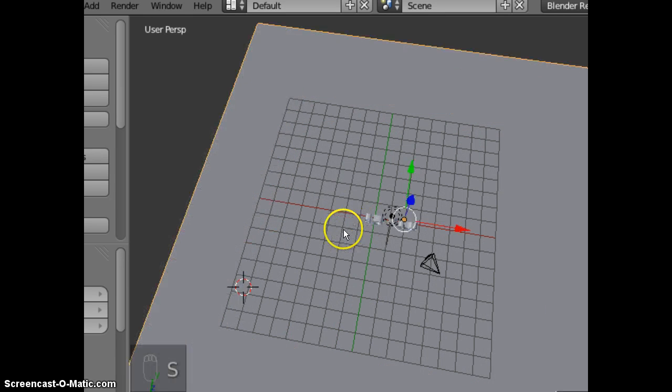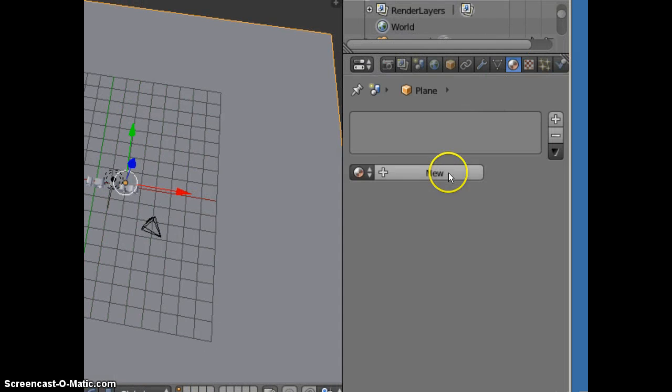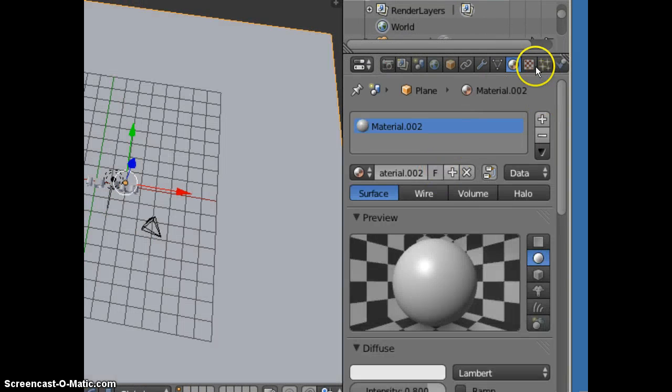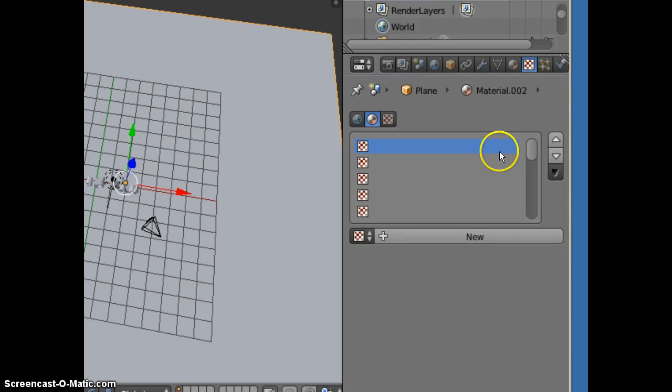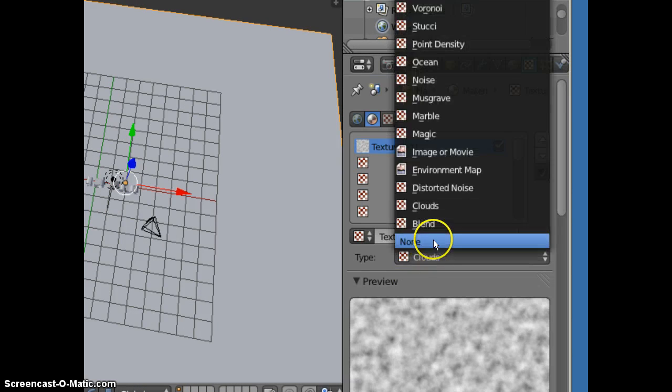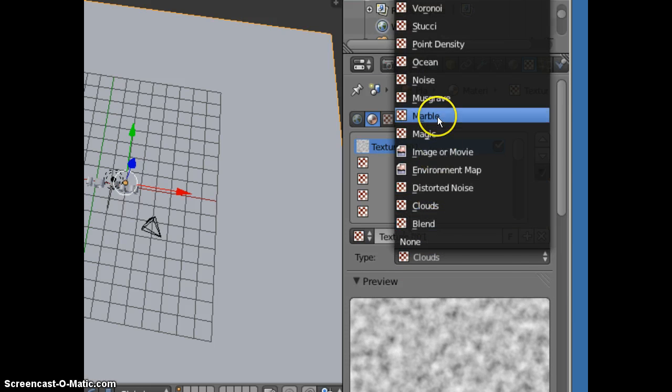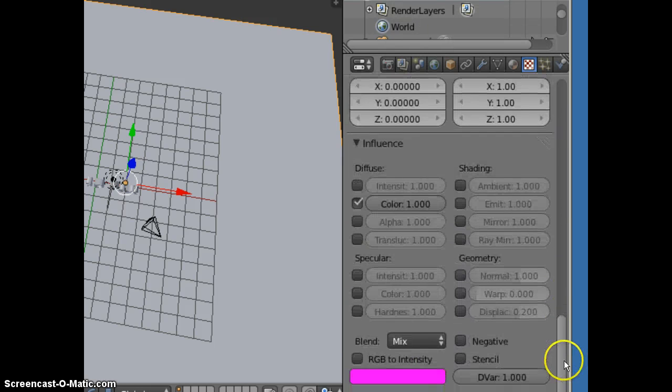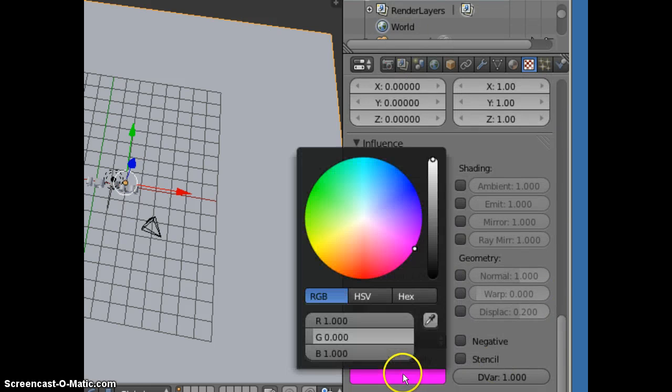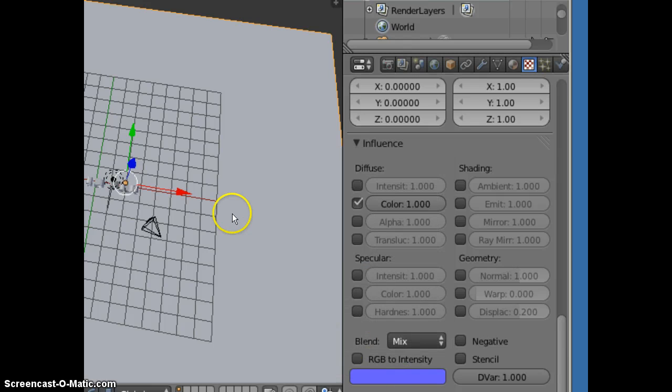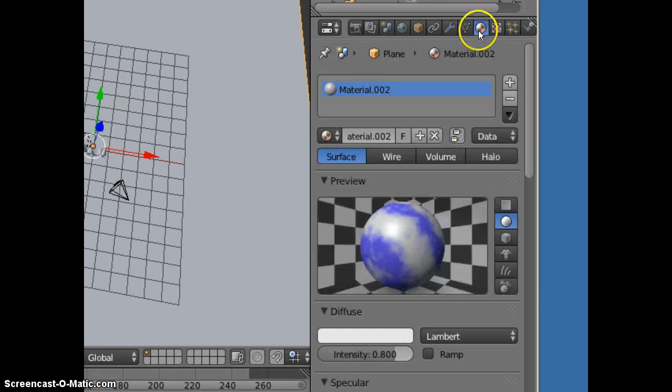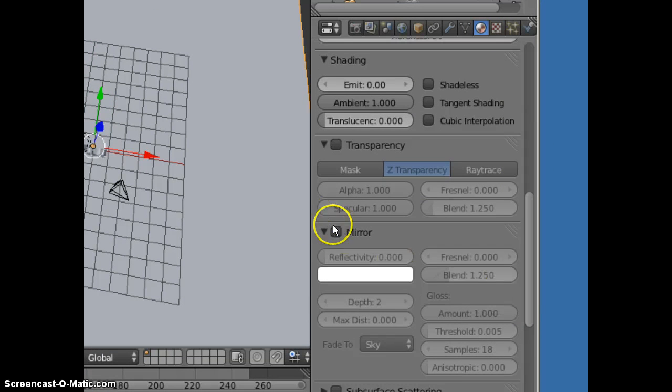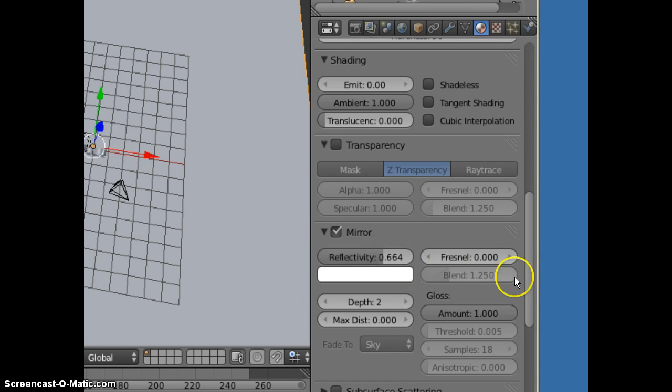Next, add a material and texture. Give it a different color. I want this material to mirror. Increase the mirror to .66. Click Fresnel a few times.